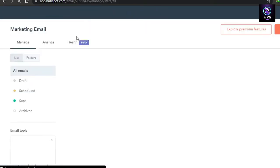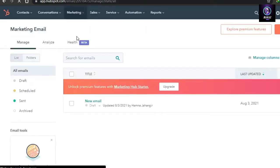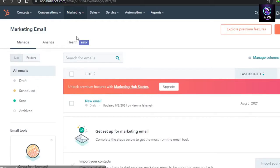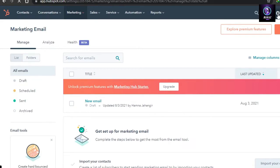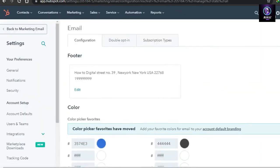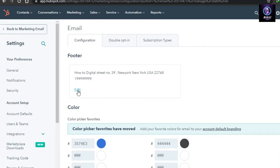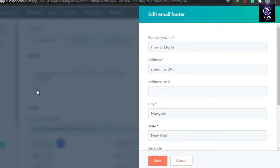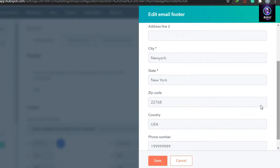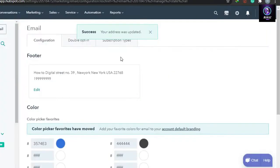Once you do that we're ready to start creating our email. Before we jump into creating our email, go to Settings and customize some of these settings. Under email settings you can edit your footer — this is your company information that will be shown in every single email. Add your company name, address, city, state, and everything, then save these changes.